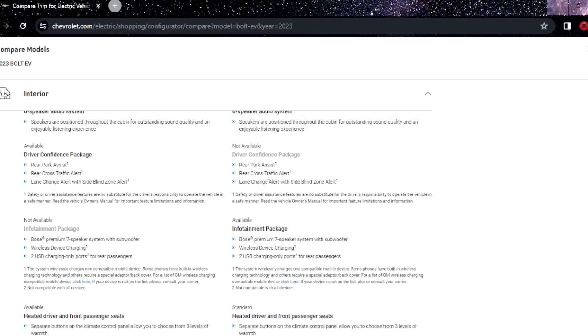Heated everything. You don't have the jet black thing, wireless charging, wireless device charging you do not have. Front passenger seatback pocket, yeah you have that in there.